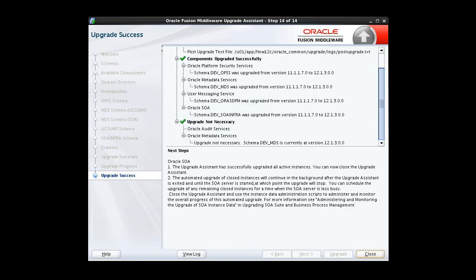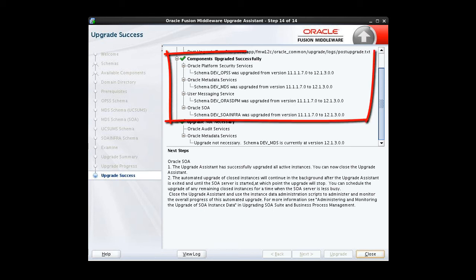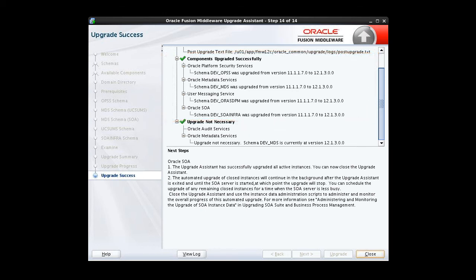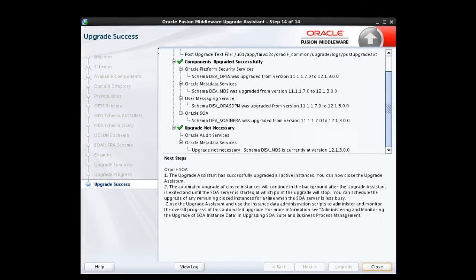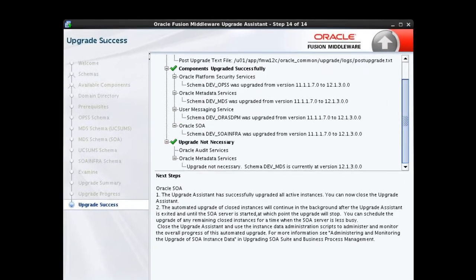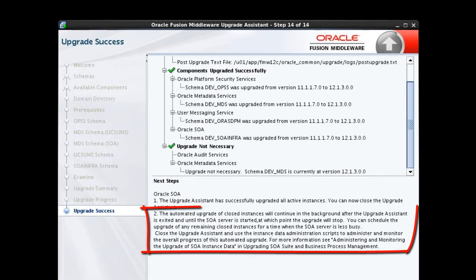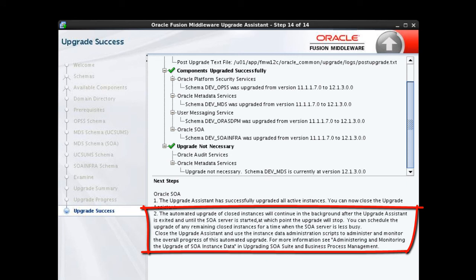After a successful upgrade of your schemas and instance data, this window will display the list of successfully upgraded components, their starting versions, and their current version. If your upgrade is not successful, the window will display upgrade failure. In that event, the upgrade failed for one or more specified components, and Upgrade Assistant will have to be restarted. Before we leave this window, though, let's take a closer look at Item 2 in the Next Steps section.